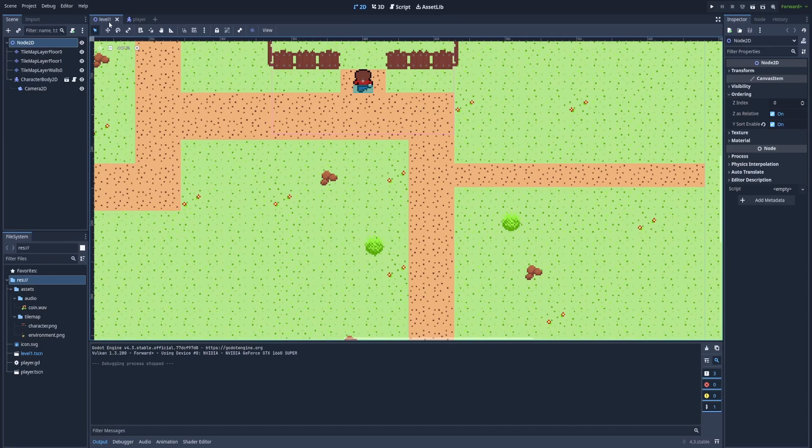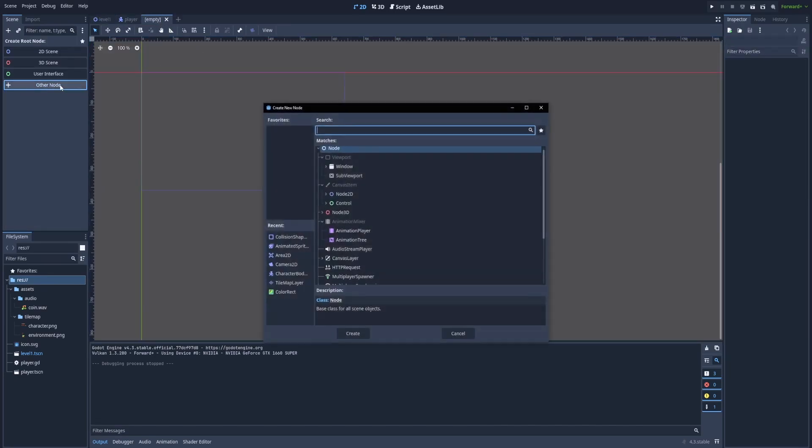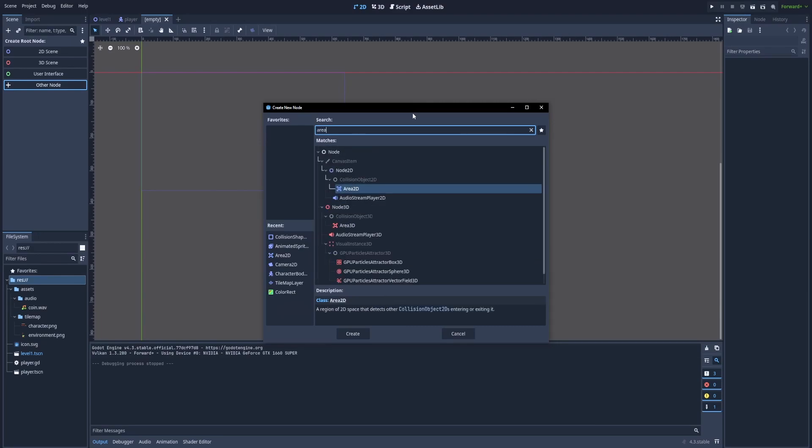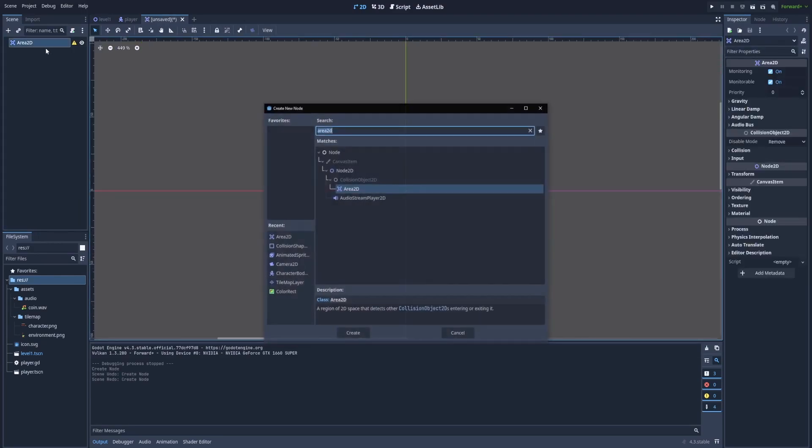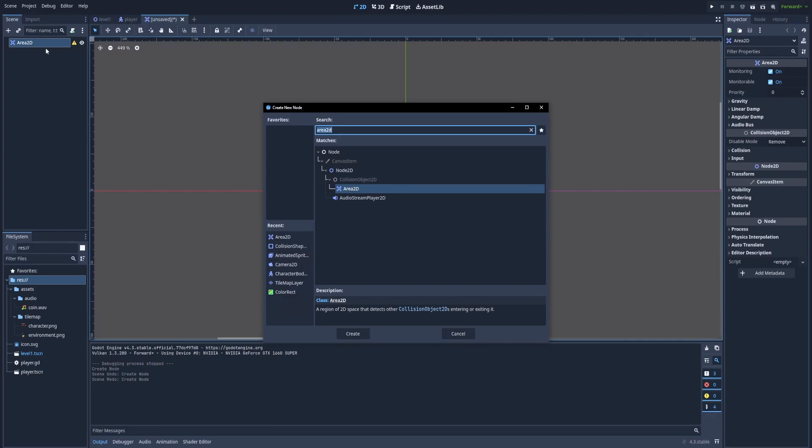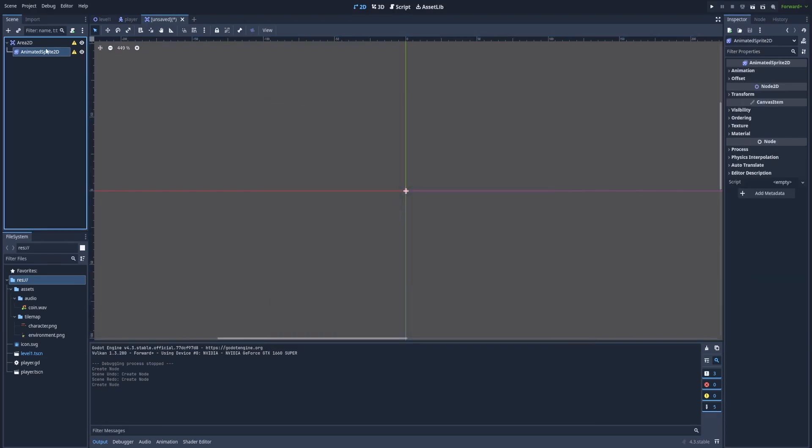Here we've got level 1 scene and player scene. Click on the plus. Click on other node. And as the root node, we'll use something called Area2D. In this area, we'll add another node, it will be AnimatedSprite2D.